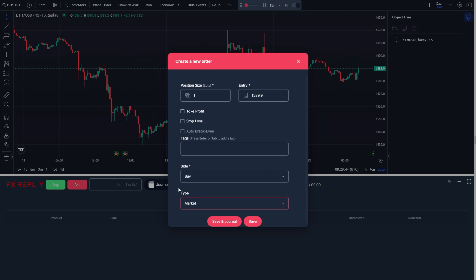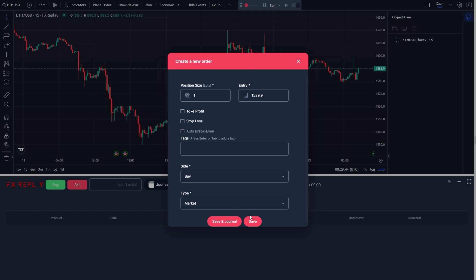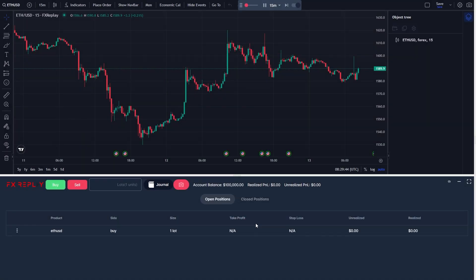From there you can choose the type of order you want to make, so you can choose between market, limit, and stop. And once you've filled out all this information we can click save, and as you can see that now opened up a buy order.